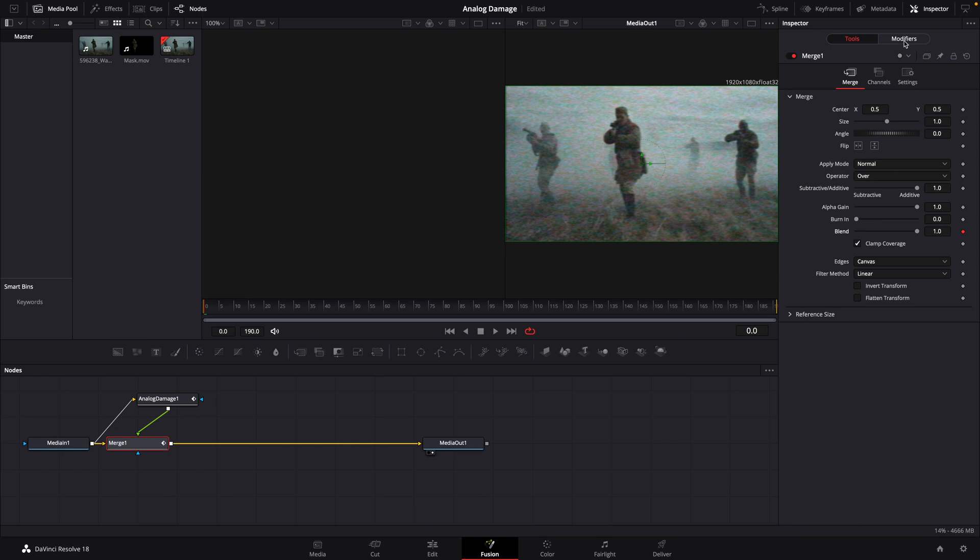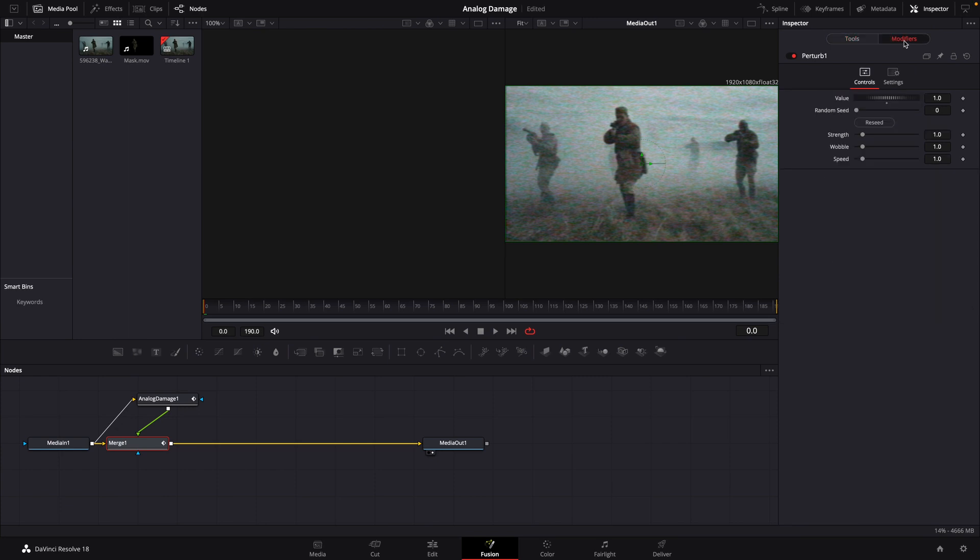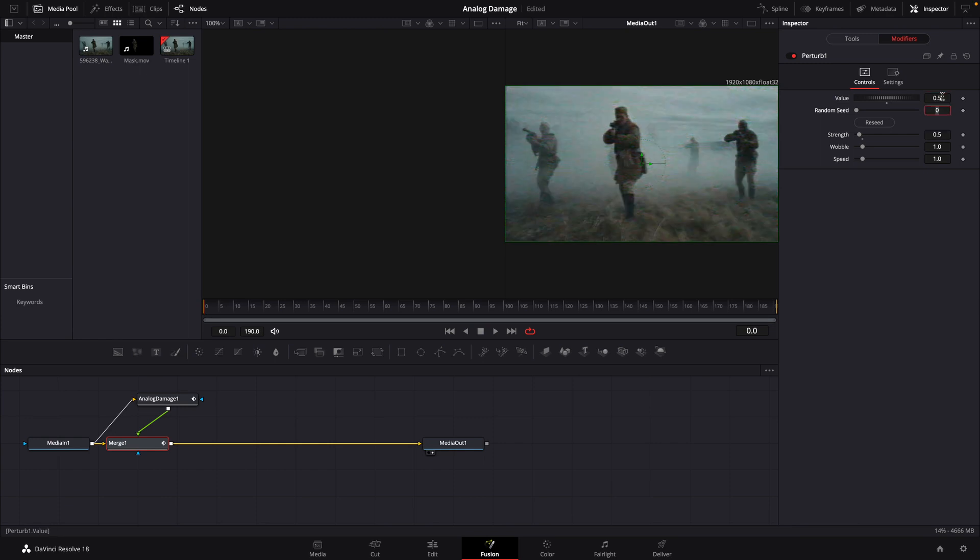We'll again go to our modifiers tab. We're going to change our strength to 0.5, our value to 0.5. We're going to increase our wobble and increase our strength.